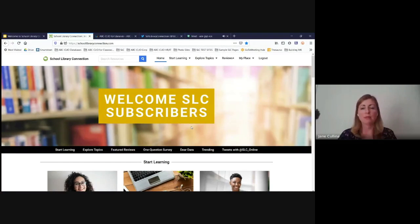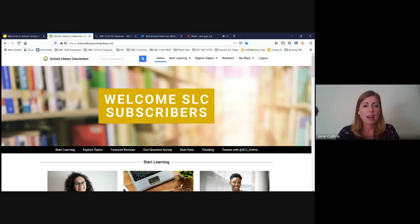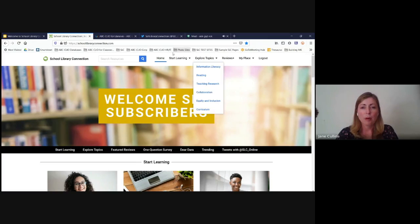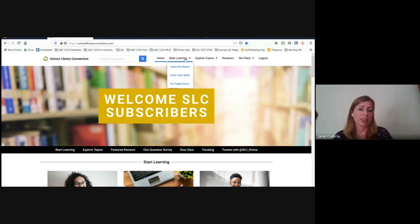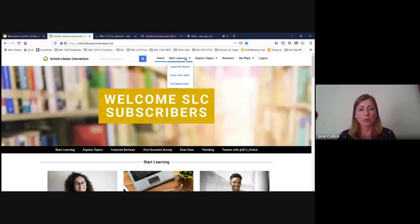Right now I'm logged in with the Palm Beach credentials, so this should be exactly what you see when you log on, including some personalized lists within your account. To navigate the site, there's a top bar always available, and you can scroll down. We now have a 'Start Learning' section targeted to where you might be in your library career — 'Learn the Basics' for beginners, 'Grow Your Skills' if you have a couple of years under your belt, and a special section for supervisors.